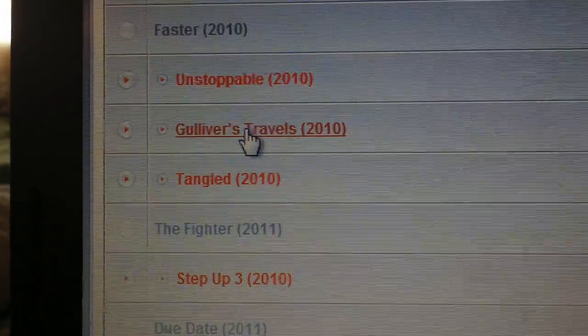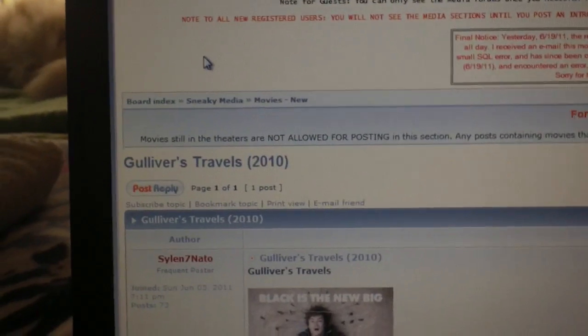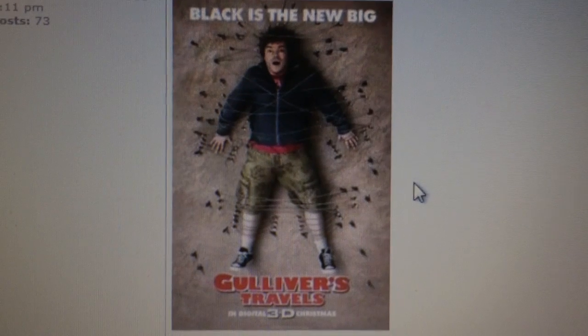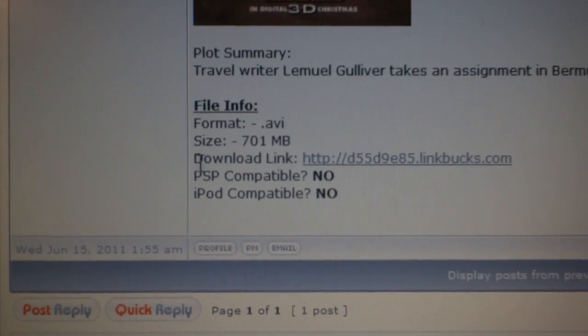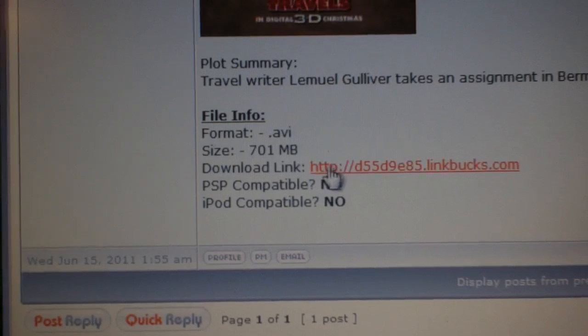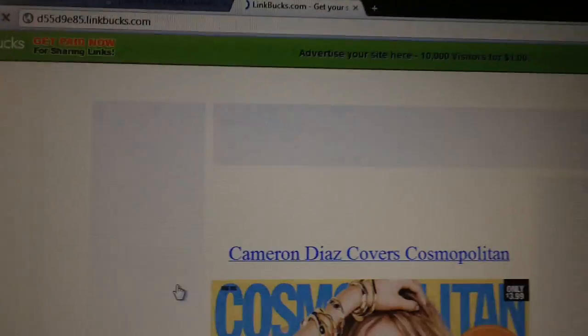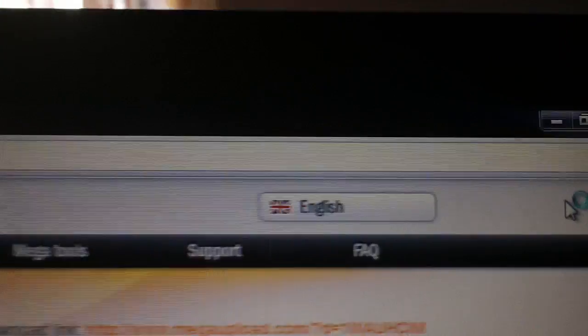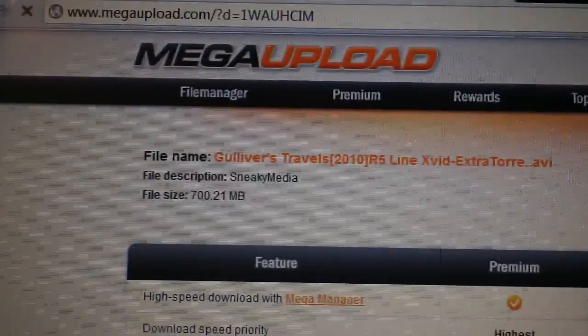So if you click on one of these links, it will bring you to a download page with the movie. You'll see down below the picture it will say download link — click the download link. And this will bring you to a link box advertisement page, where right up in the top right-hand corner you'll see a little 'Skip this ad' — click on that, and it takes you right to the download page.